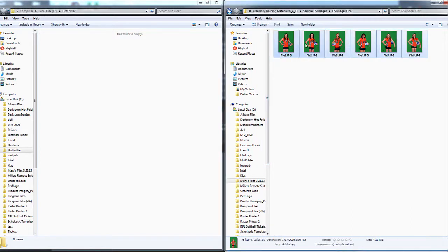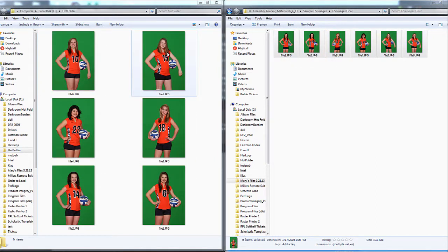In another Windows Explorer window, navigate to the images you would like to use in Flow. Highlight all the images you want to import and copy and paste them into the Hot Folder.